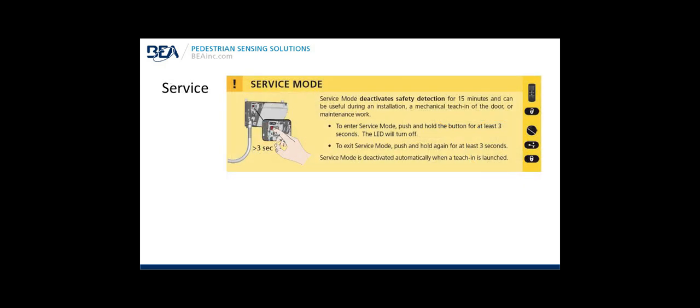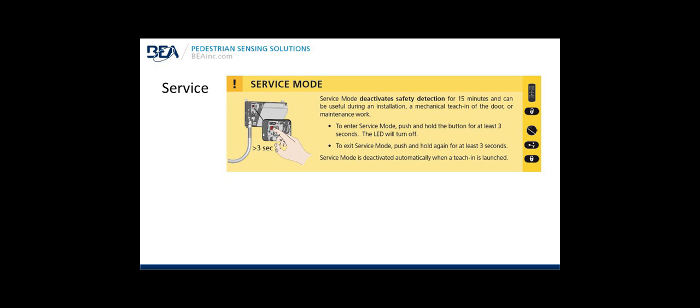Service mode: Service mode deactivates safety detection for 15 minutes and can be useful during an installation, a mechanical teach-in of the door, or maintenance work. To ensure service mode, push and hold the teach-in button on the sensor for at least three seconds. The LED will turn off. To exit service mode, push and hold the same button again for at least three seconds. The service mode is deactivated automatically when a teach-in is launched. Additional handheld remote control information is on the right side. Using the remote control, press unlock, press the magic wand, press the relay button, and then lock. This will set the service mode active.